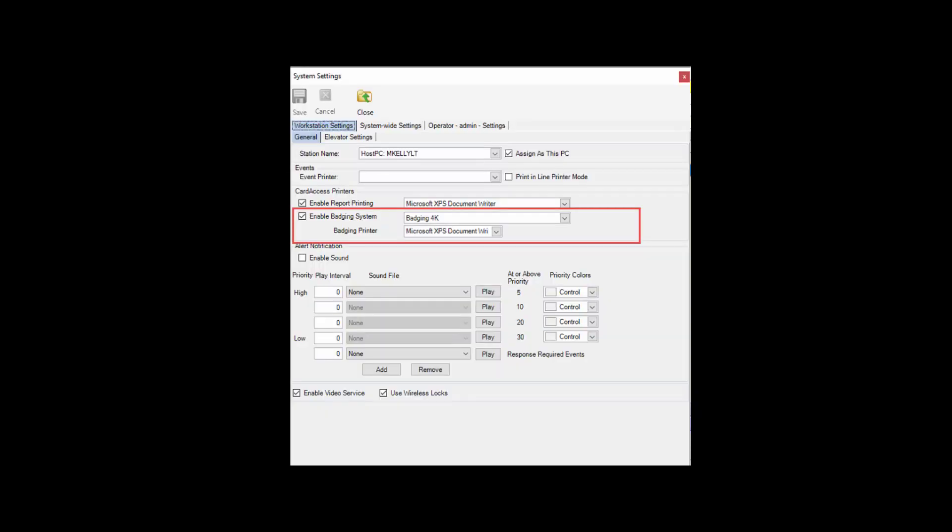First, launch the CA4K software and log in. Next, click System, System Settings and Workstation Settings. Next, select Enable Badging System and select Badging 4K. If you are not installing EpiBuilder software and want to use only photos in Personnel, you must select Photos only. For our video, please select Badging 4K.